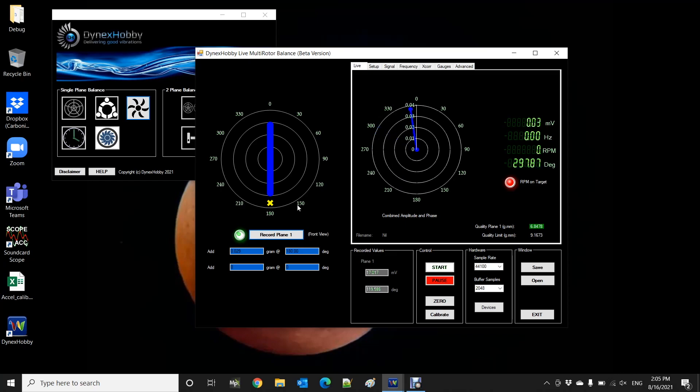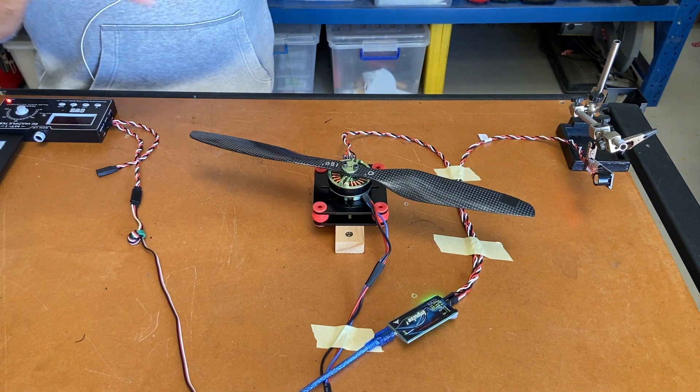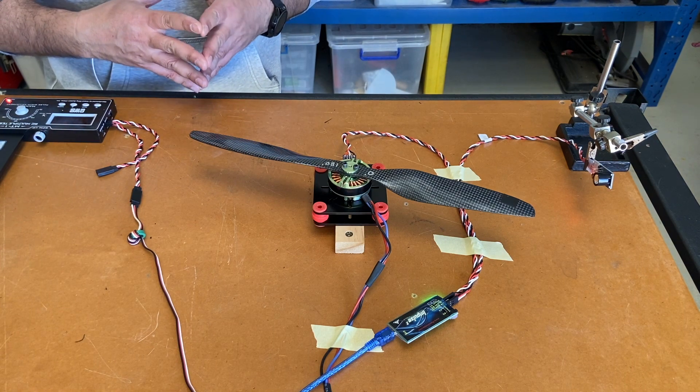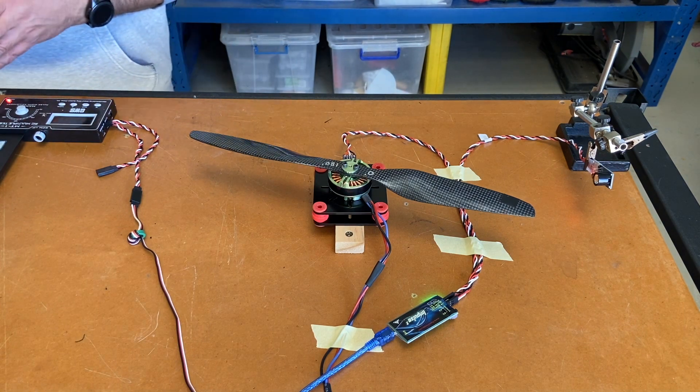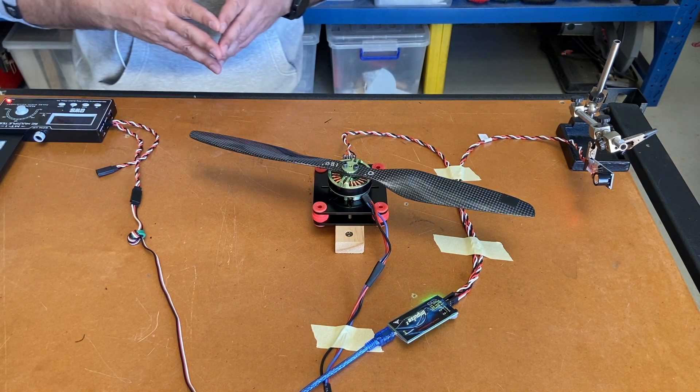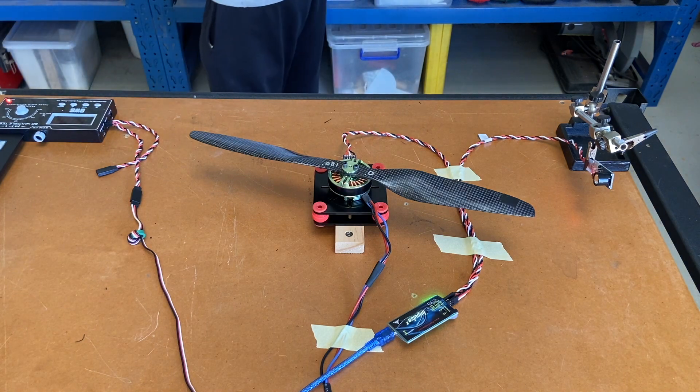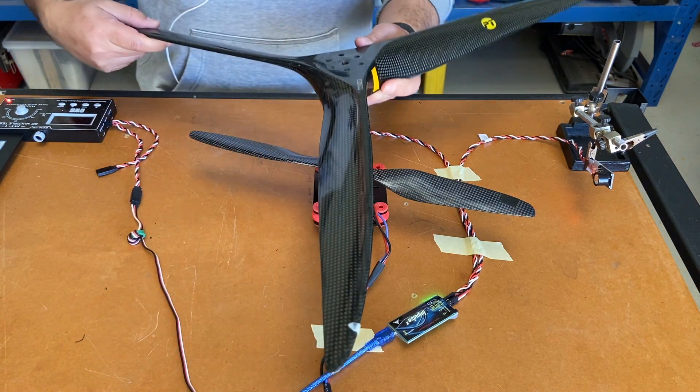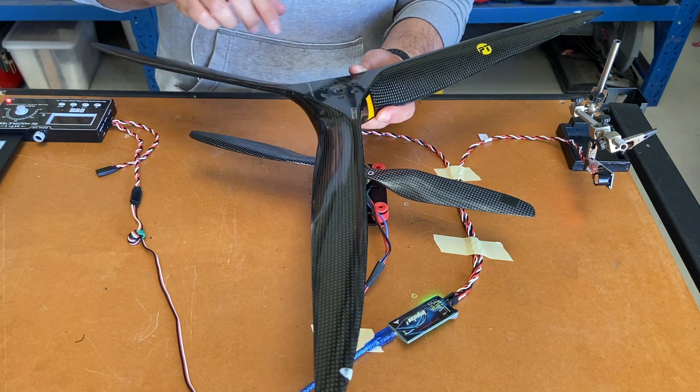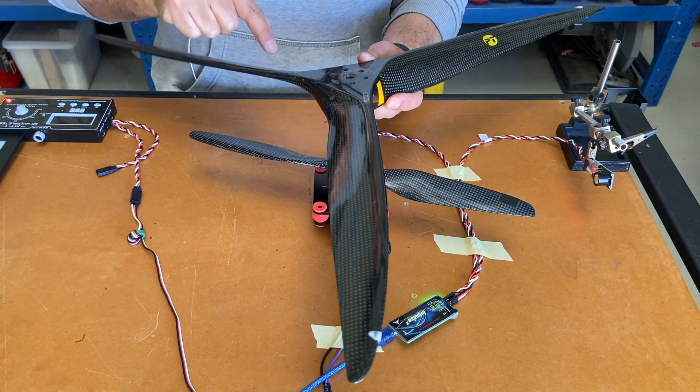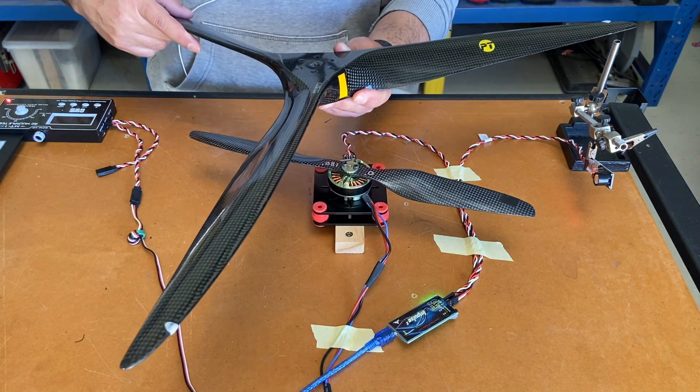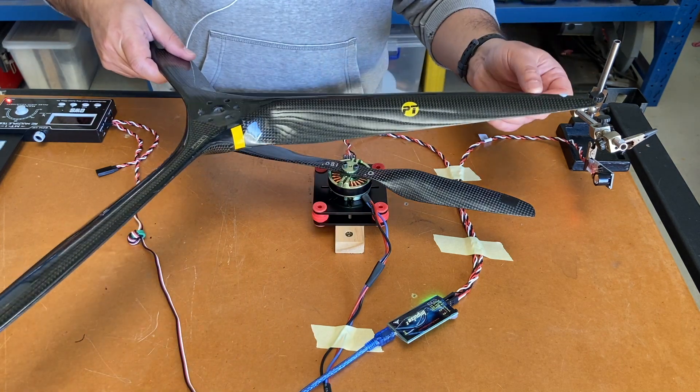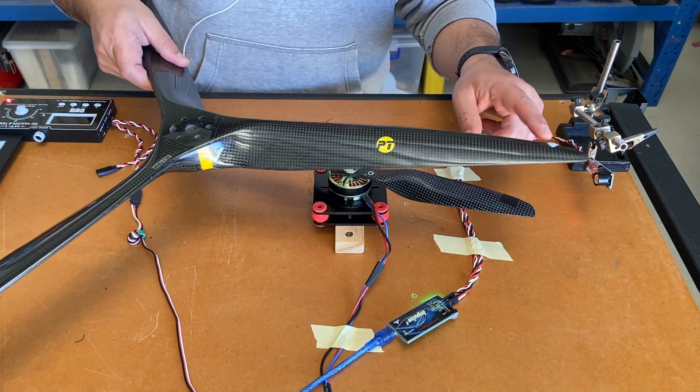So that's a broad overview on how we conduct balancing on a two blade propeller. Now one thing to note is that this process can be repeated for a three blade propeller. So if I was to get a three blade propeller I would label these at 0 degrees, 120 and 240 position. And so when you run the trial weight you would apply it to the 0 degree position. So where this is indicated here.